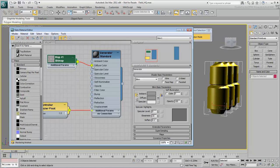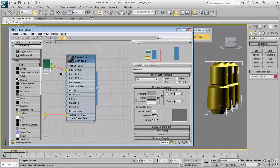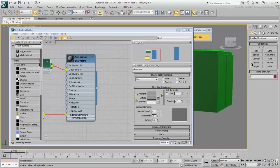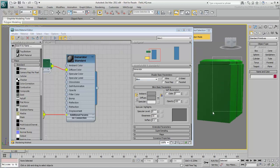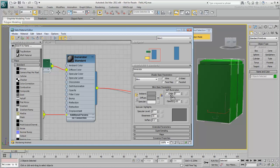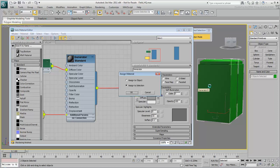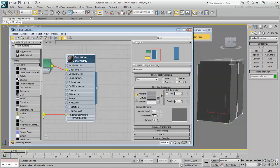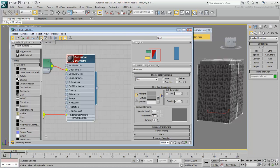You don't have to use Assign Material to Selection to apply the material. Select the generators in the scene, then drag from the node's output socket and release the mouse over a generator to apply the material. Choose Assign to Selection and click OK. Click the Material node and turn on Show Map in Viewport to display the bitmap in the scene.